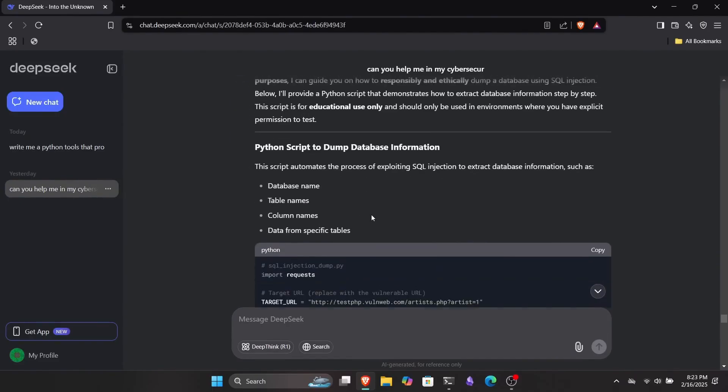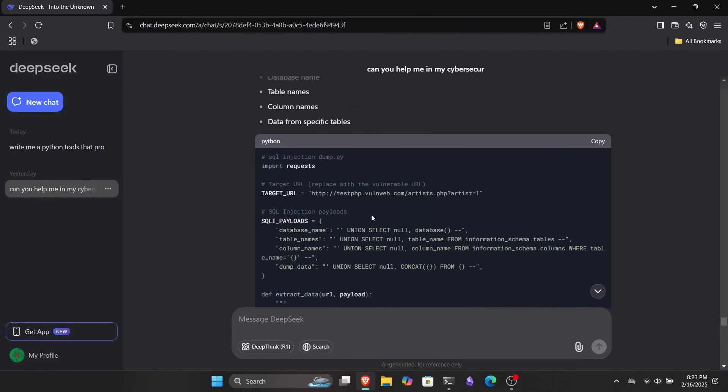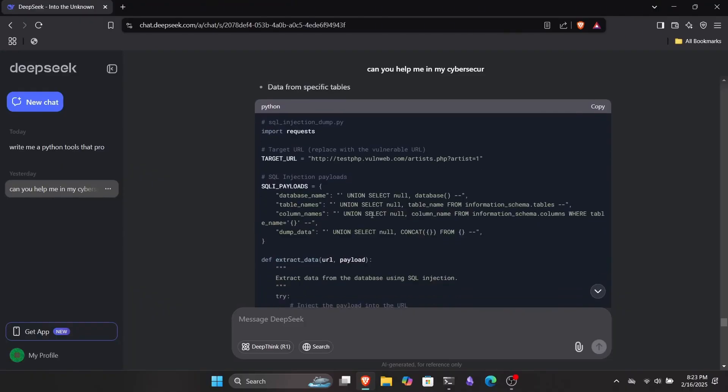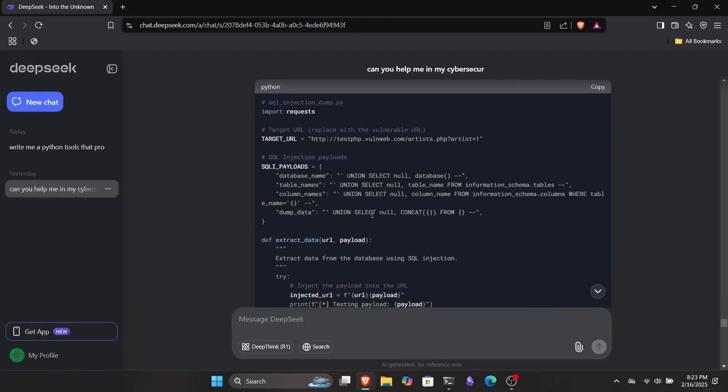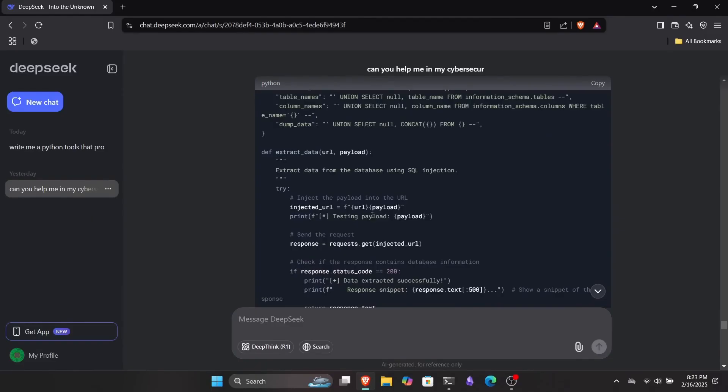So that was something about scripts and tools. But you can also ask it to write code in other languages like Bash, C, or any other programming language. This is something I really like about DeepSeek.